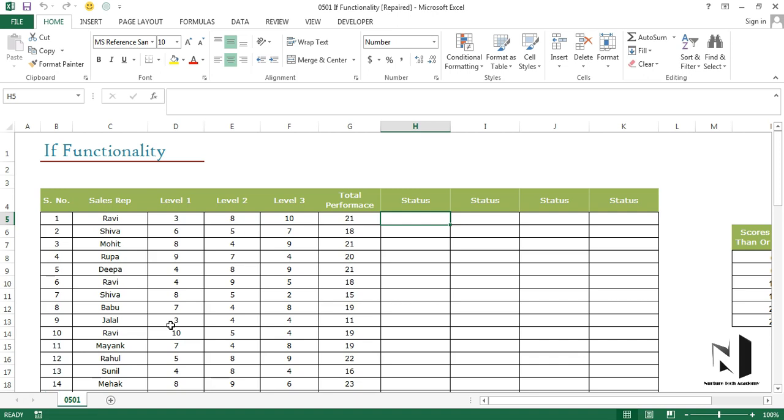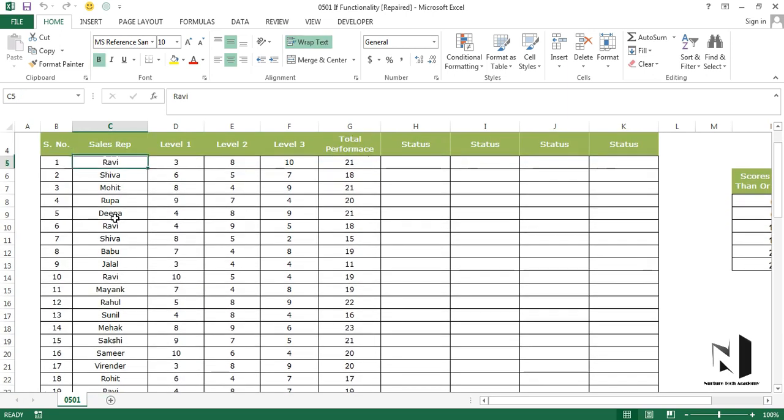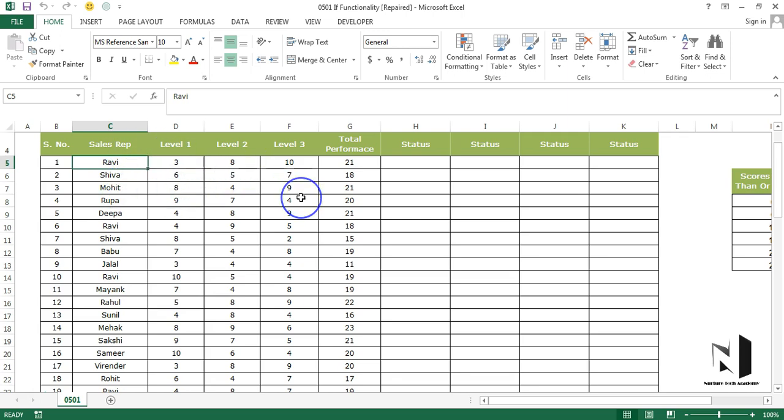But first, let's have a look at the data. We have data of around 20 employees of a company. Just have a look. If I go down by pressing Ctrl+down arrow, we have 20 employees and their scores are given, which is Level 1, Level 2, and Level 3, and total performance is also given.